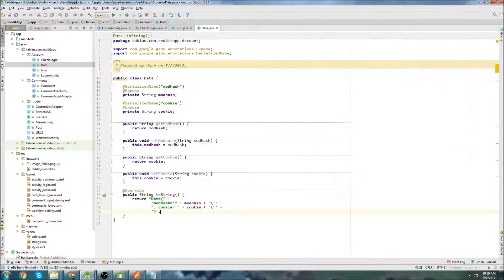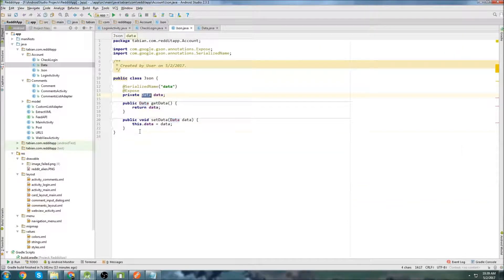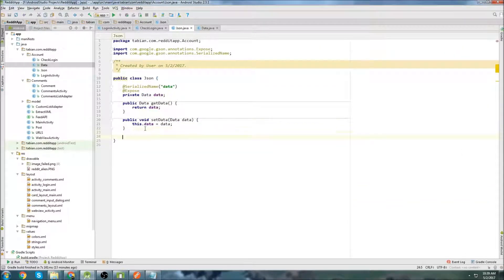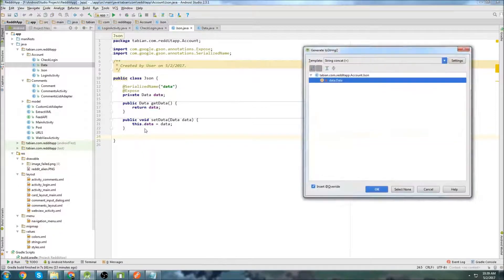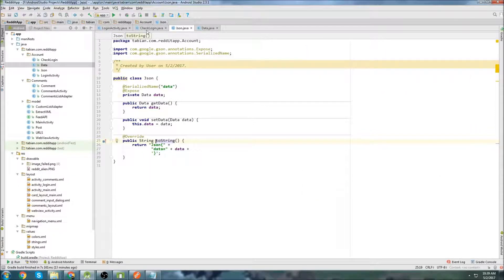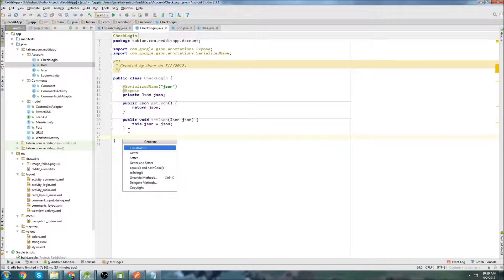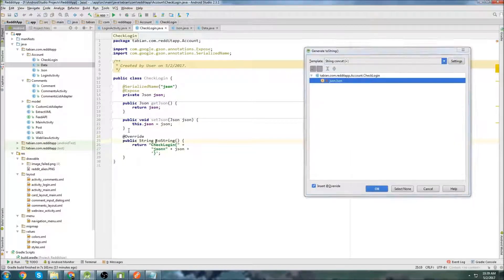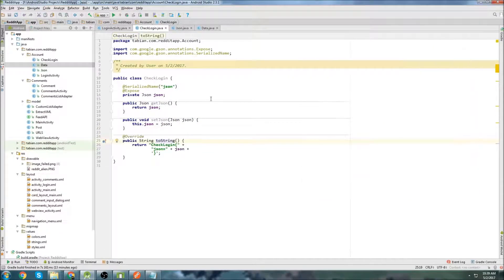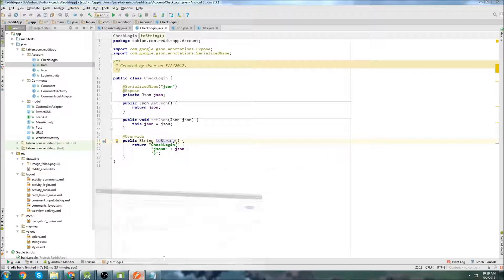And let's put a toString at the bottom there. And I actually forgot to put the toString inside each one of these. So let's go back up here, insert the toString and same thing with this one. Alt insert toString and get that in there.